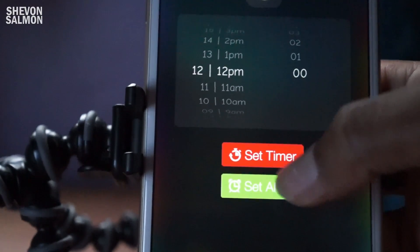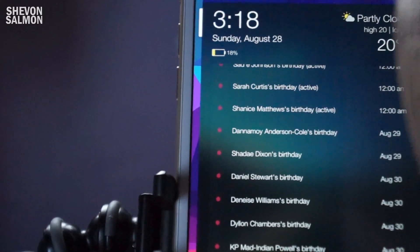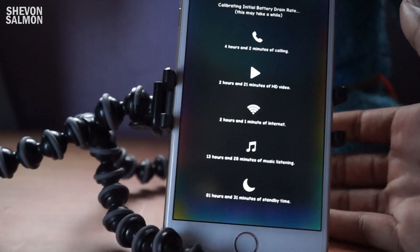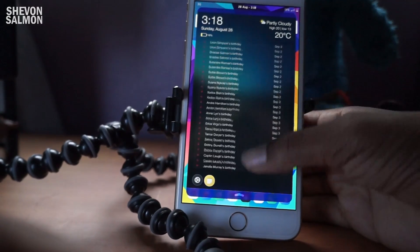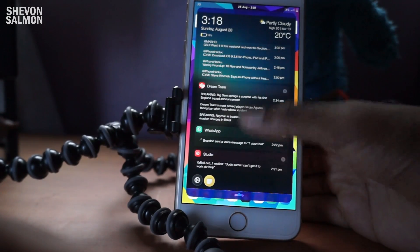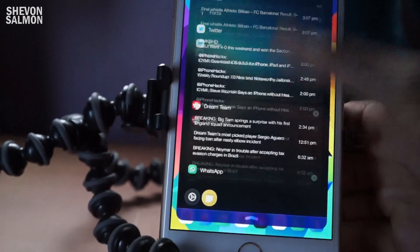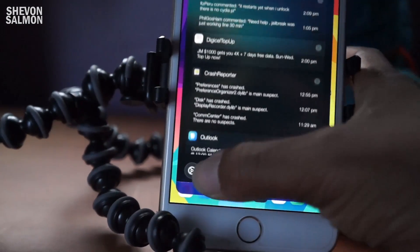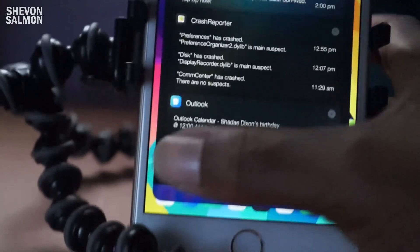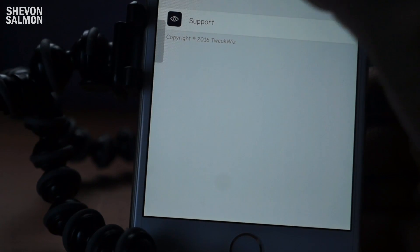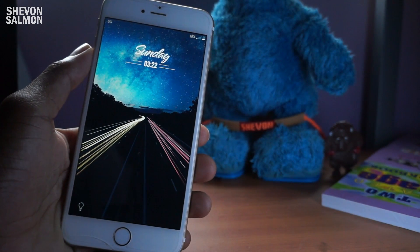If you tap the clock you can set a timer, set an alarm, and all those good things. If you tap the battery icon you get a lot of information about your battery and how much time is left. In the grouping section you can see all application notifications grouped together, and down here you have recent apps you can jump into right from there.